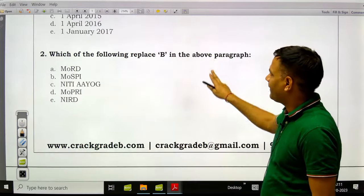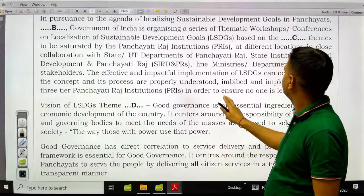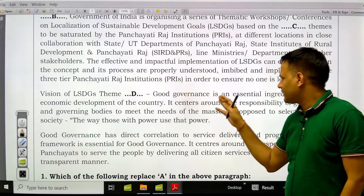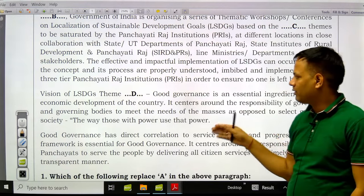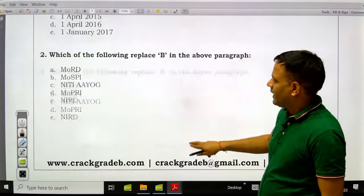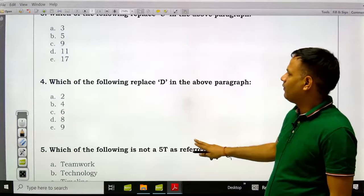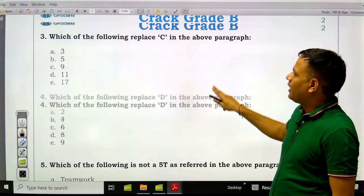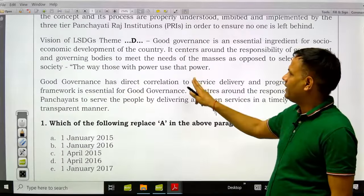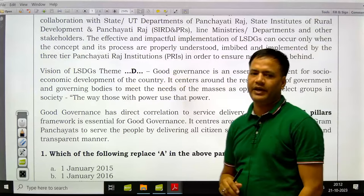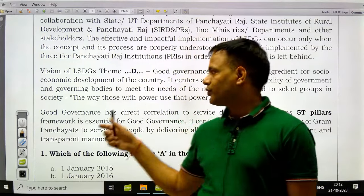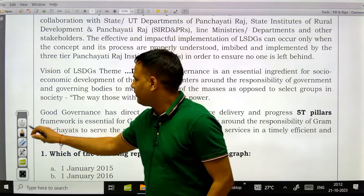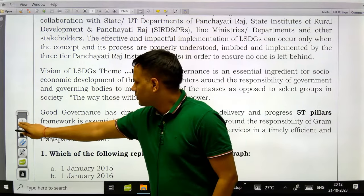Moving to the next question — C is done. After that comes the vision of localized SDG theme: 'Good governance is an essential ingredient for social and economic development of the country.' Question: which of the following will replace D — which theme is related to good governance among the 9 themes? Theme 8 is the right answer; Theme 8 is related to good governance.